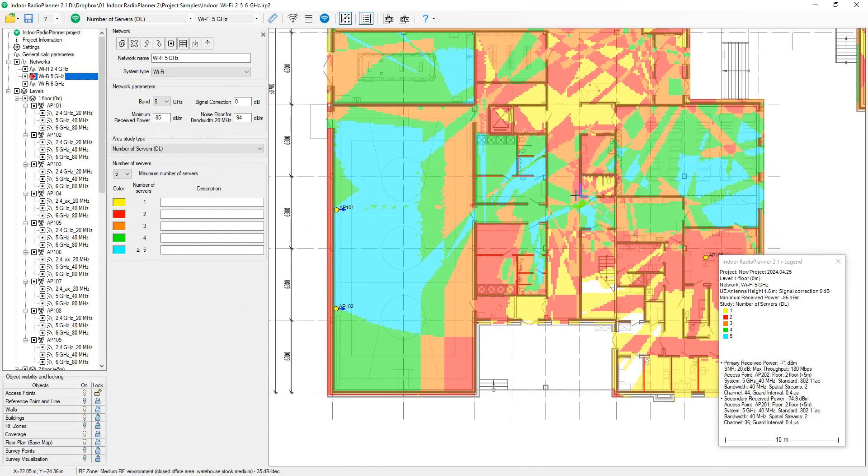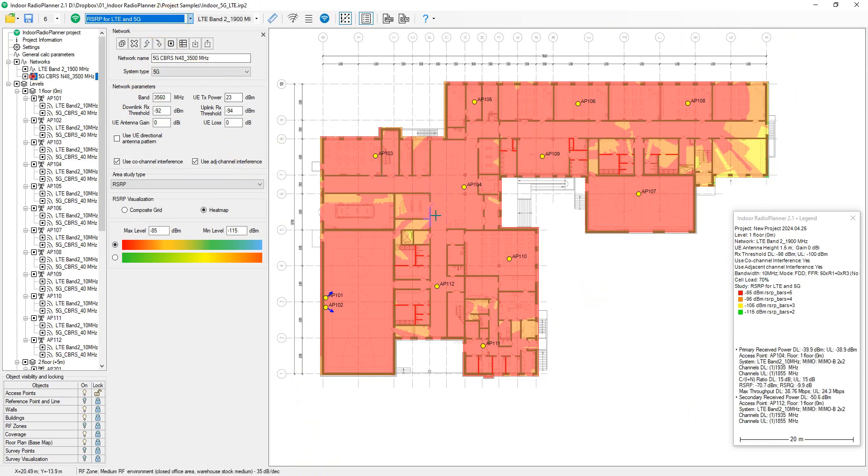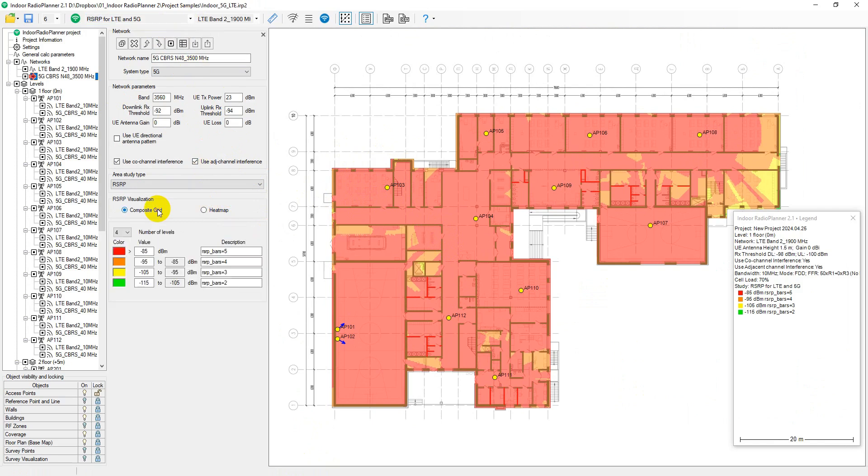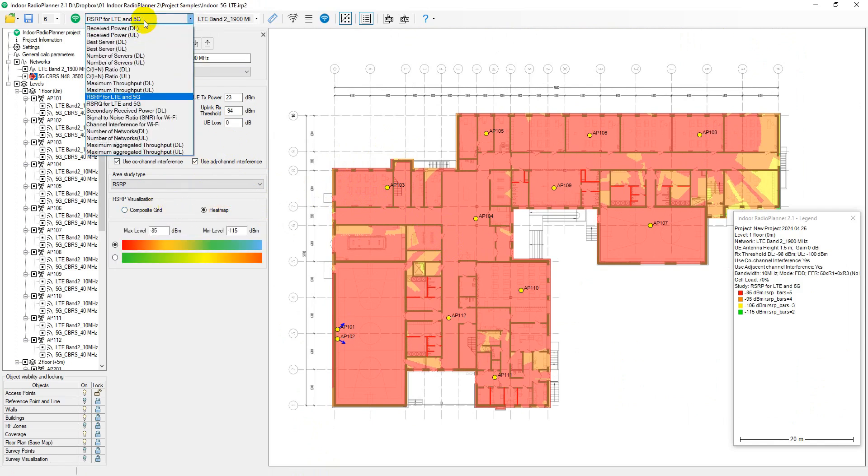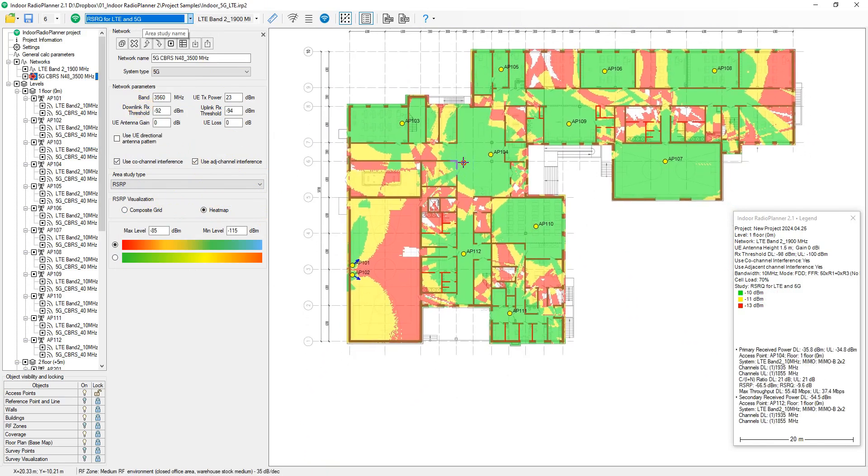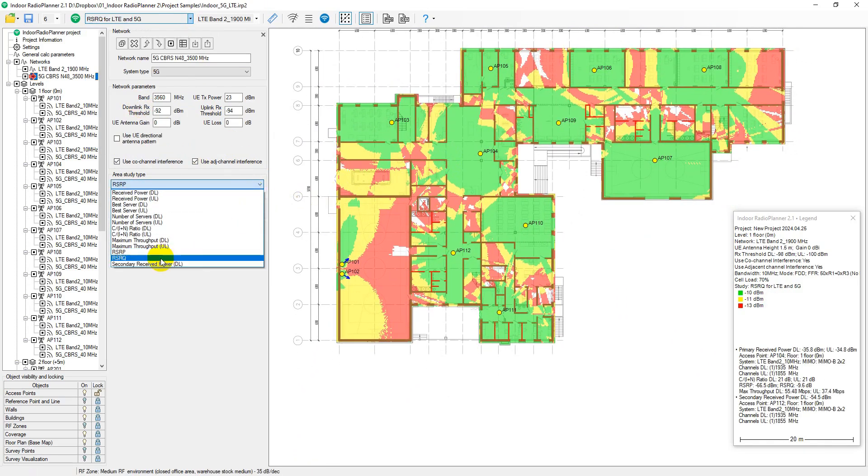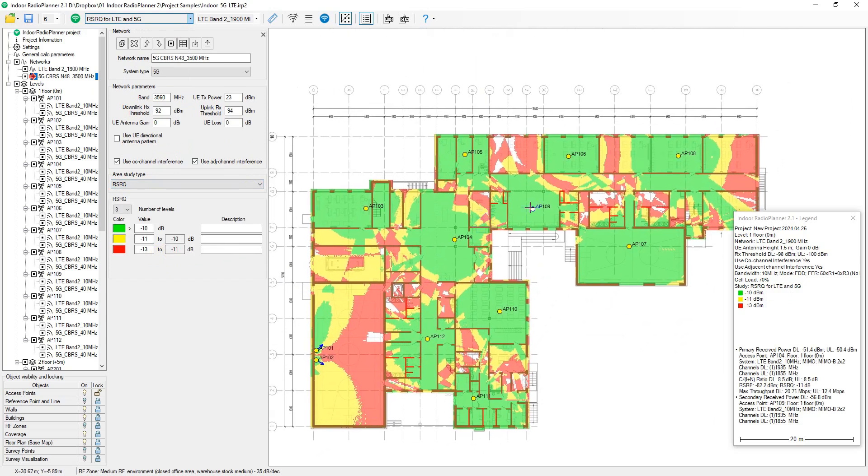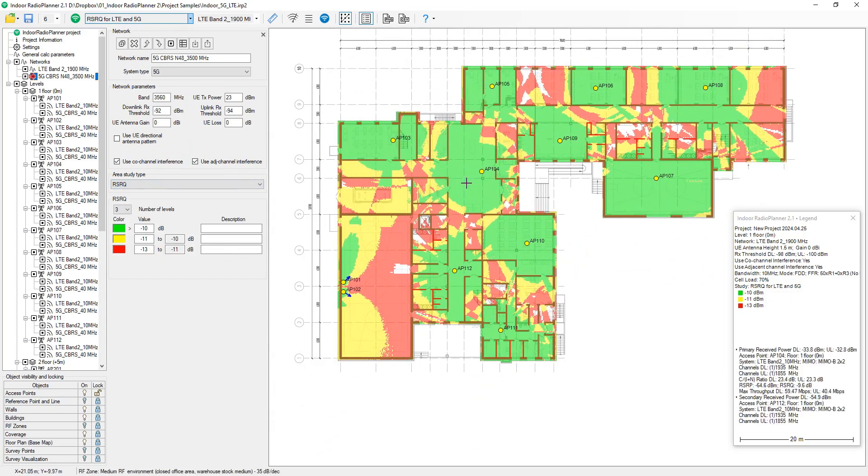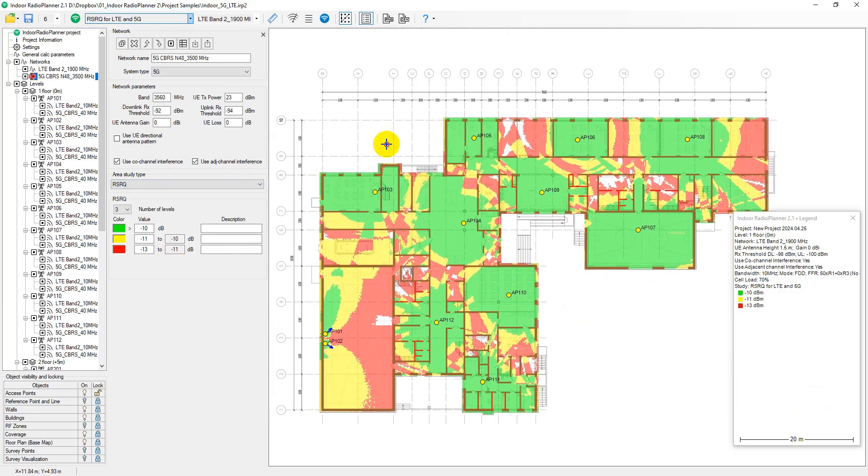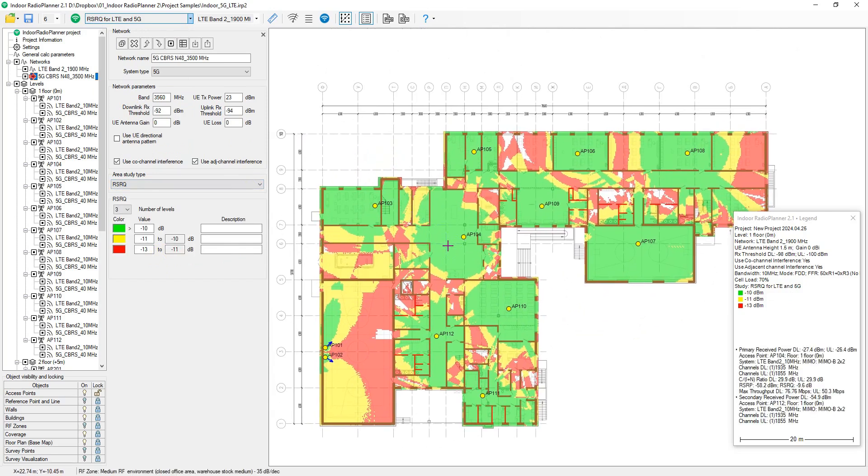RSRP prediction calculates the reference signal received power from all resource elements of a cell at the remote UE receiver using LTE and 5G network system parameters. Bandwidth, sub-carrier spacing, cell load, and carrier-to-interference plus noise.